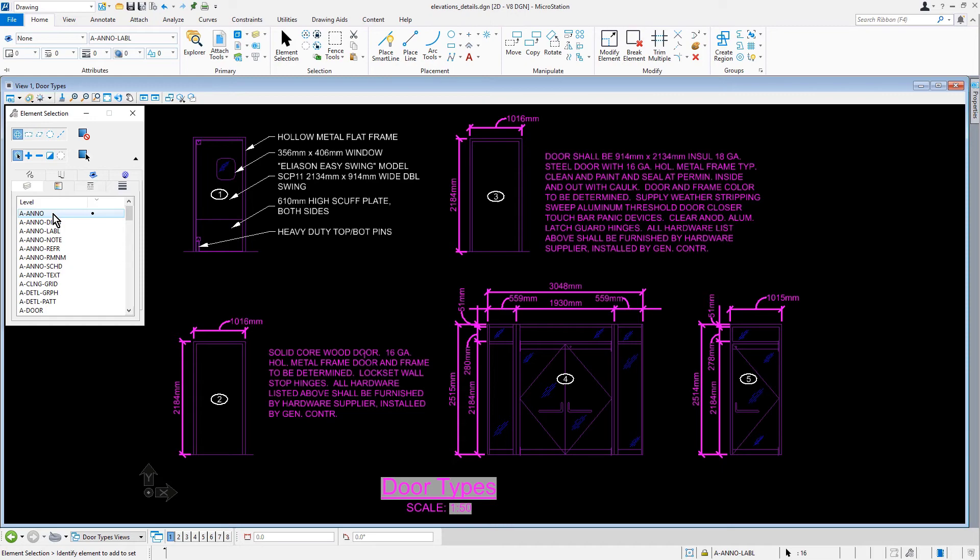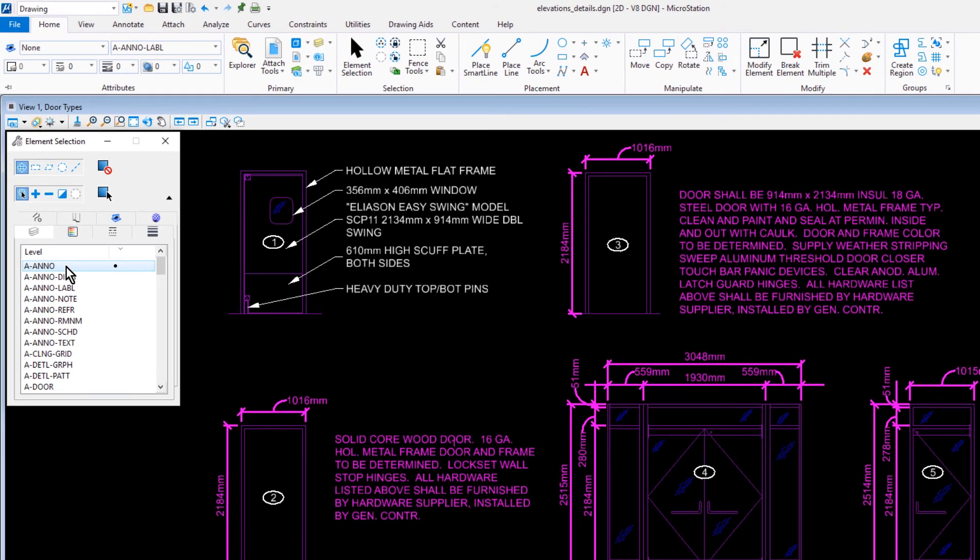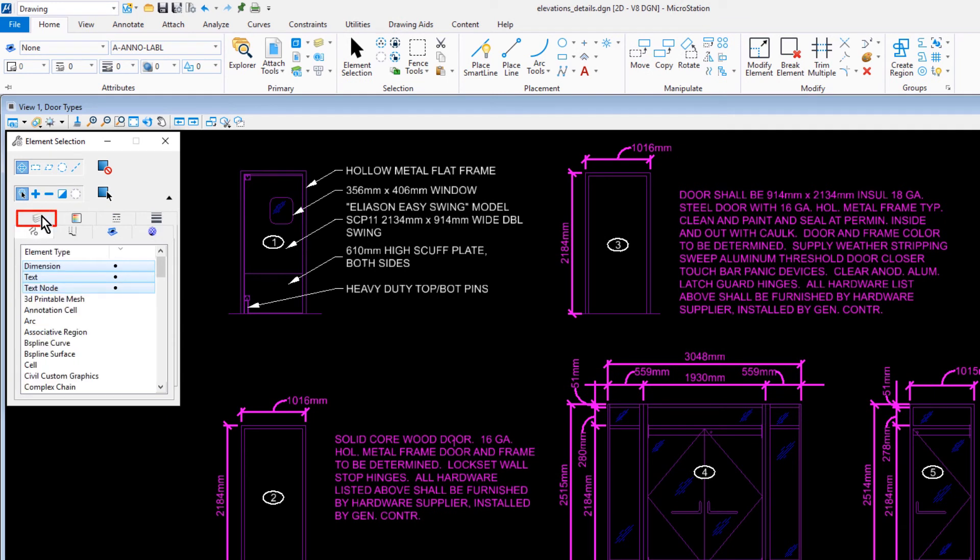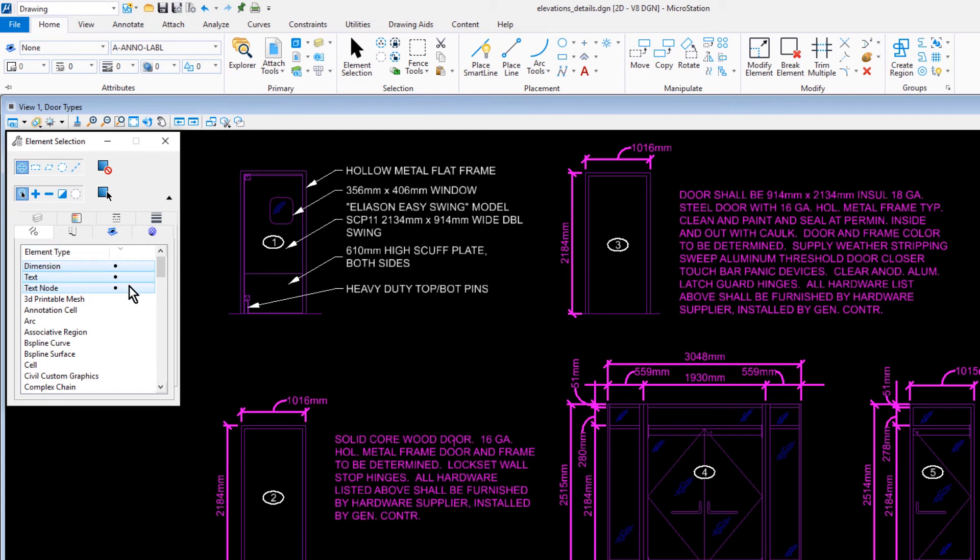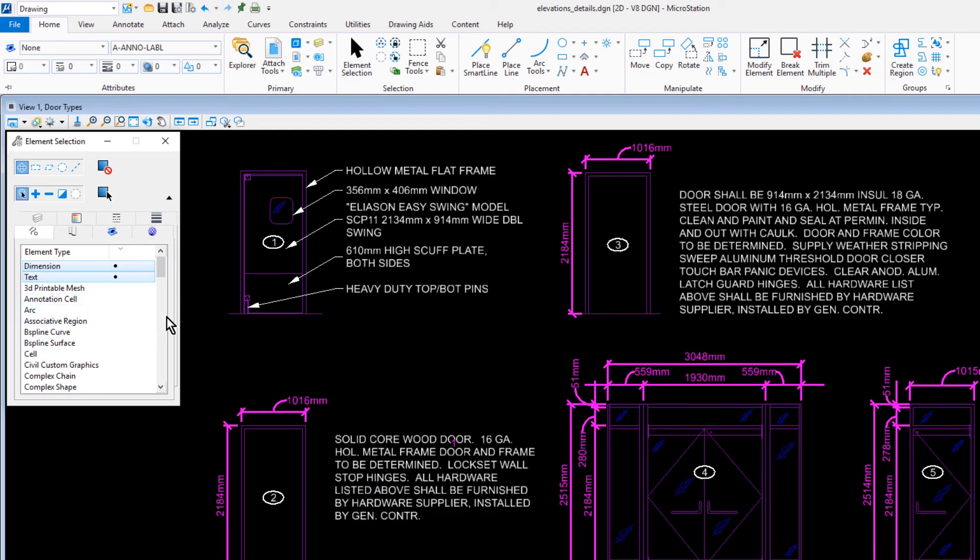Next, in the Element Selection Extended Settings, we'll now click the Element Type Attribute tab. The attributes that exist within the selection set are highlighted and displayed in the list box. In this case, Dimension, Text, and Text Node. From the list of elements, we'll click on the Text Node to remove text nodes from the selection set. You will see that the attribute is no longer highlighted and the elements with that attribute are unselected.